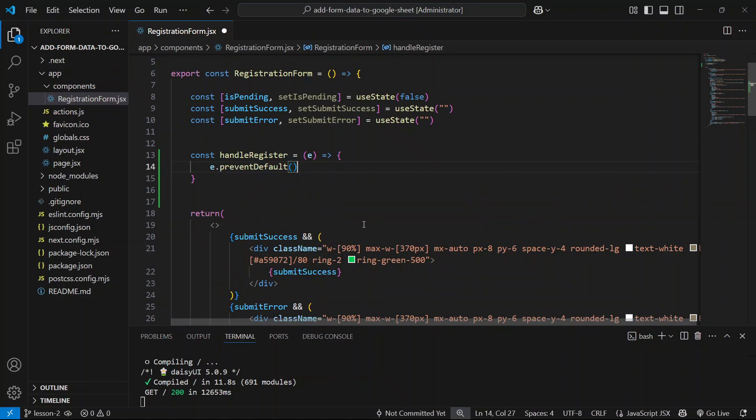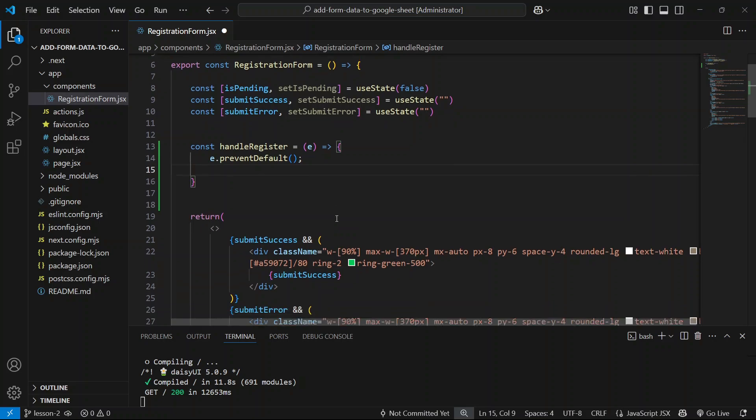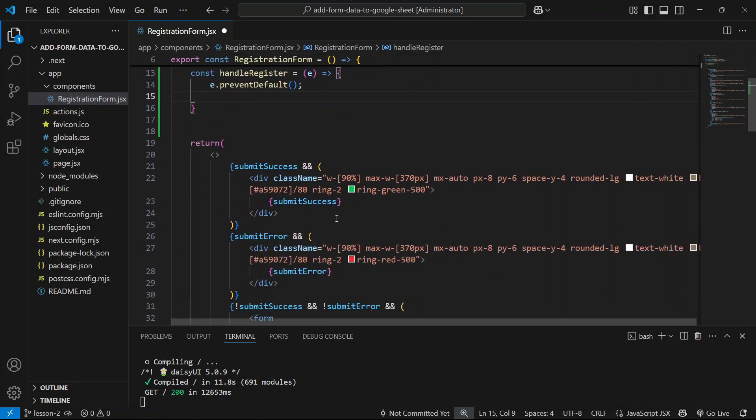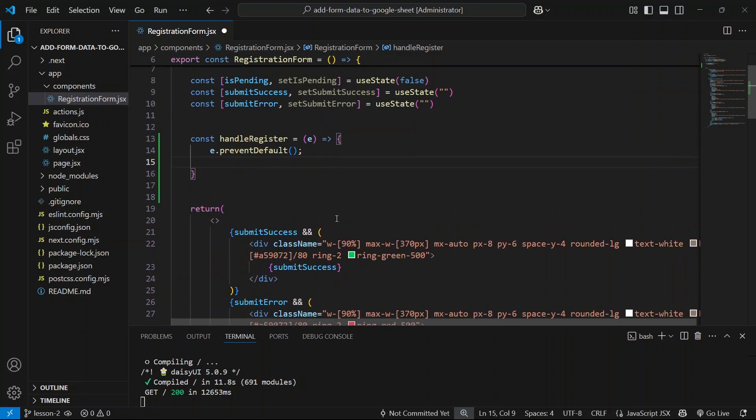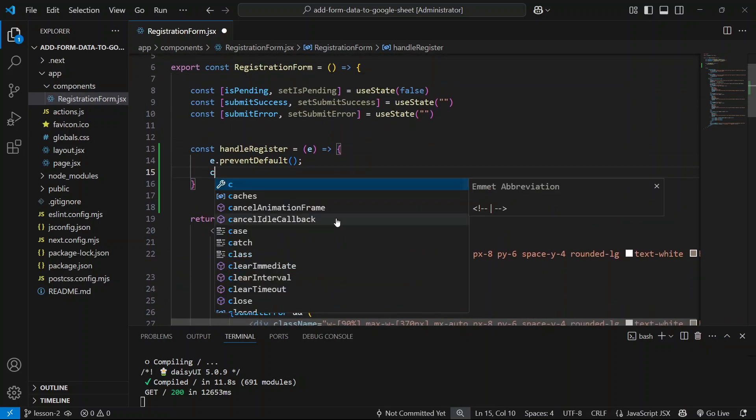The first thing we'll do is prevent the default behavior, so let's do e.preventDefault. Perfect. Now let's try console logging the values inside our form fields. To do that I will be using the FormData object that's available in JavaScript. You could also create separate states for each input field, but I just prefer to go with the FormData object.